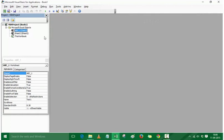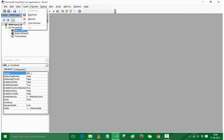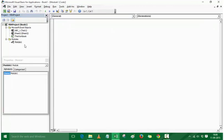Within VBA we need an area to write the code, which is the code window. Let me insert a module. When I go to the Insert menu, it shows options: UserForm, Module, and Class Module. We will talk about UserForm and Class Module later in the course. If I click on Module, it inserts a module — you can see a new Modules folder with Module 1 listed. This code window is where I write my code, which is then executed by pressing a button or using a keyboard shortcut.